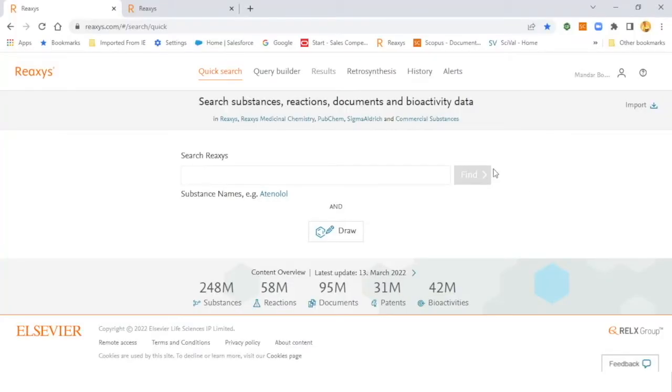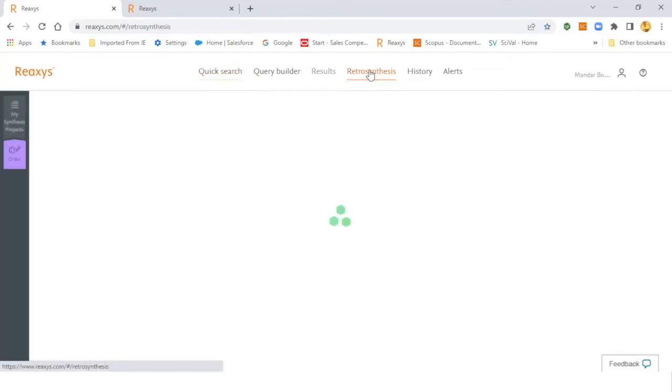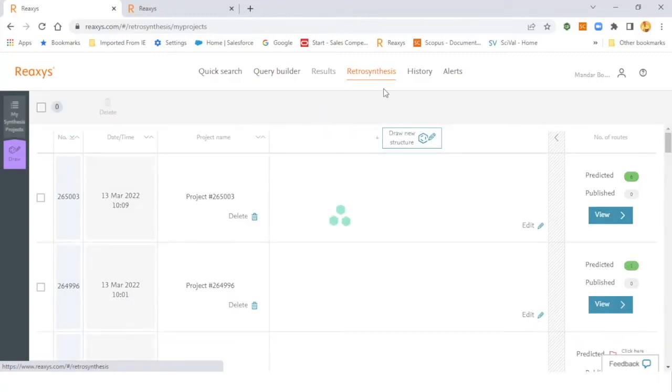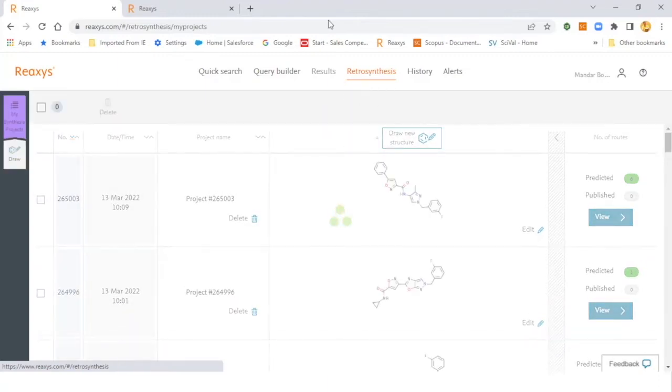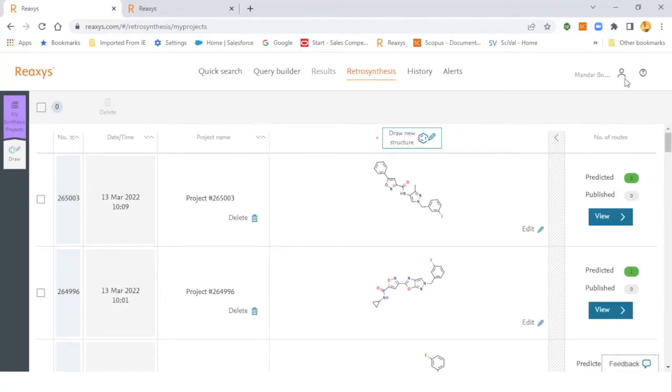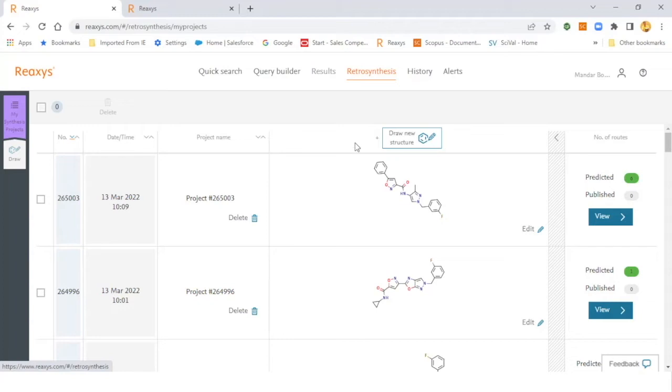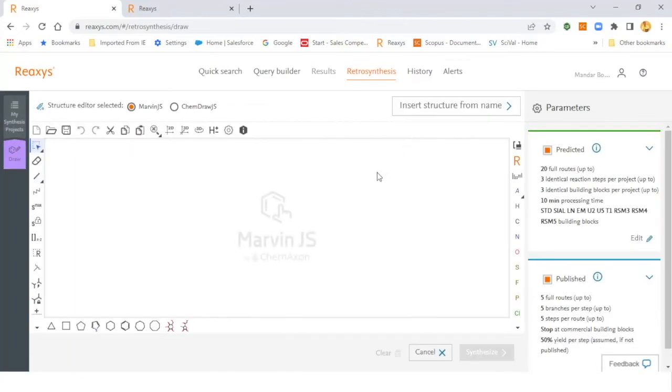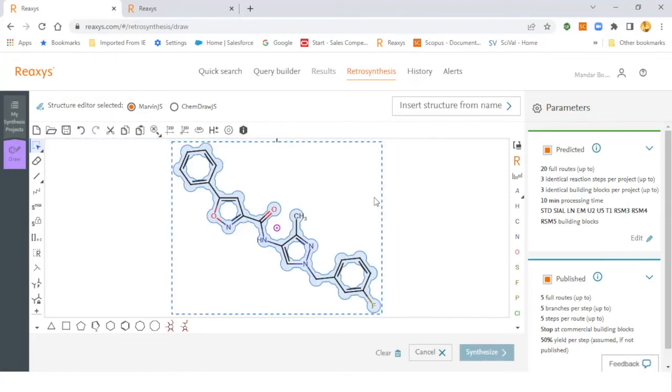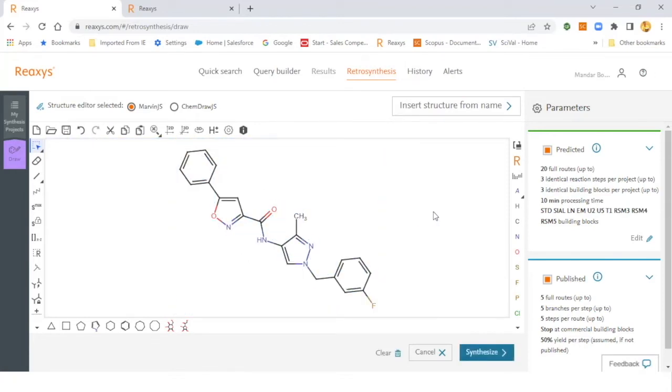Let's go to Reaxys.com to obtain synthetic routes. Once you are in Reaxys.com, you have to hit the Retrosynthesis tab. Once we are in the Retrosynthesis tab, you will see the landing page of the respective users. As I have logged in with my name, you will see all the projects under my name and it is specific to the user only. Then you can click the Draw button and copy paste SMILES directly into the structure window. Once you have the structure in place, you can play around with the various parameters in the predicted section.